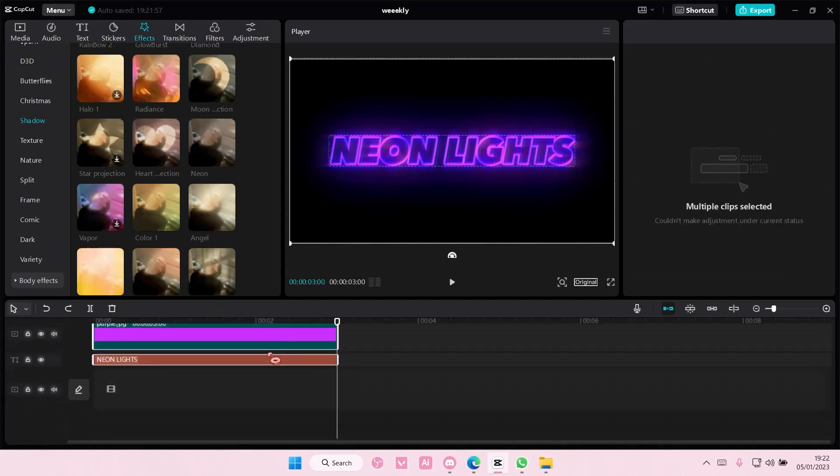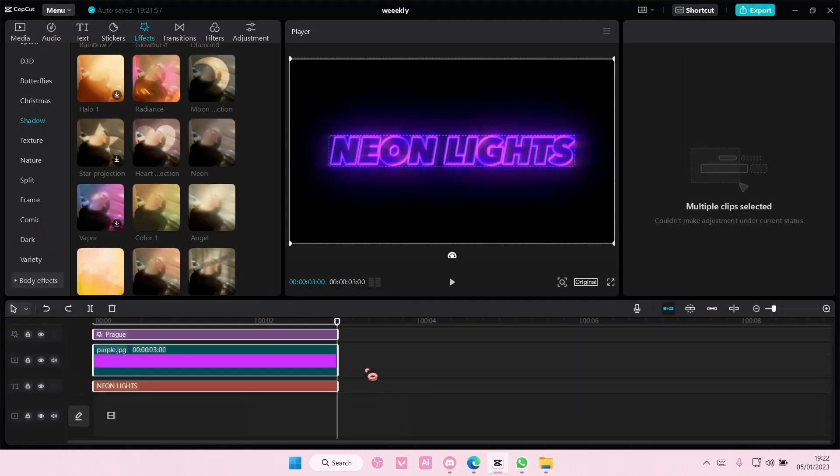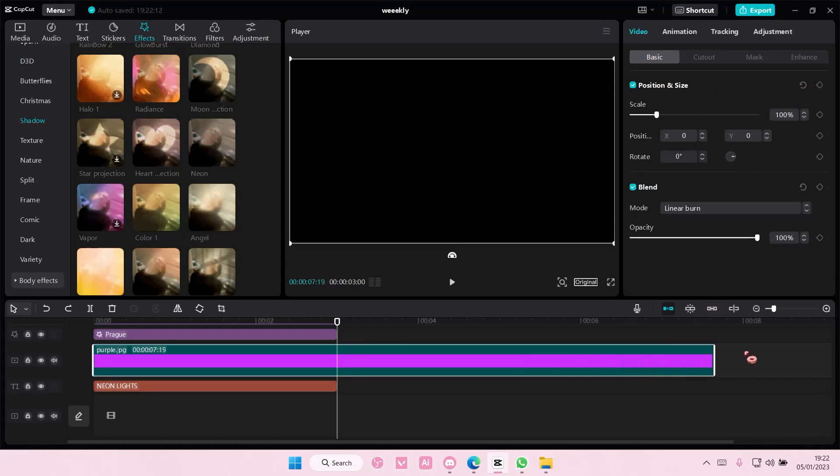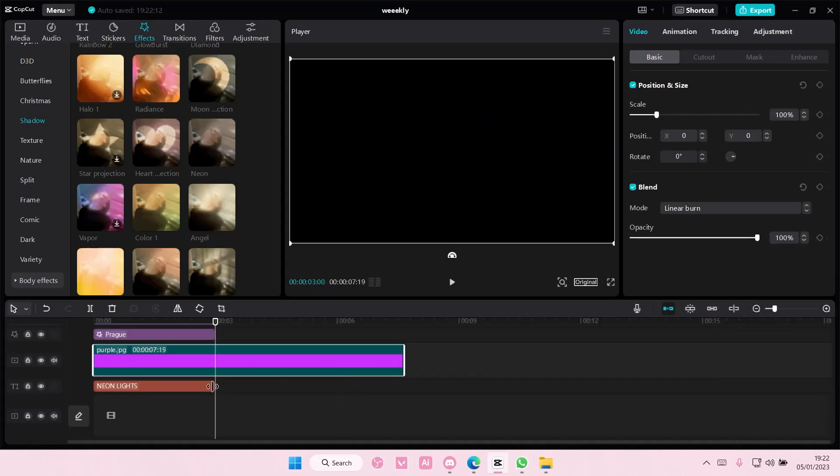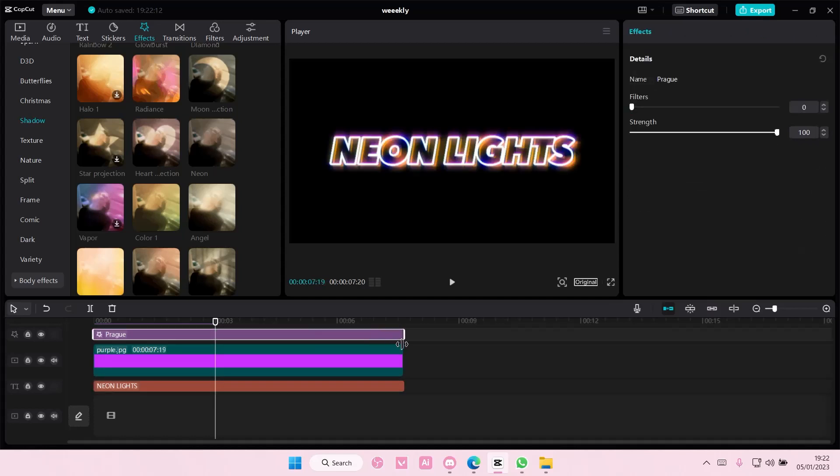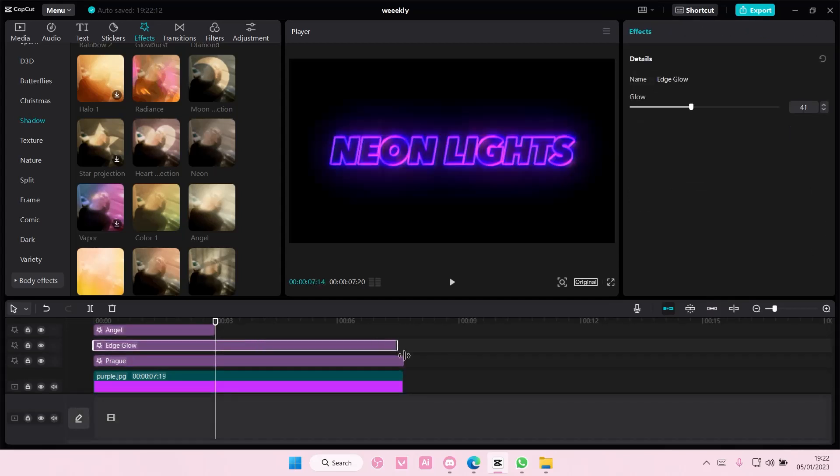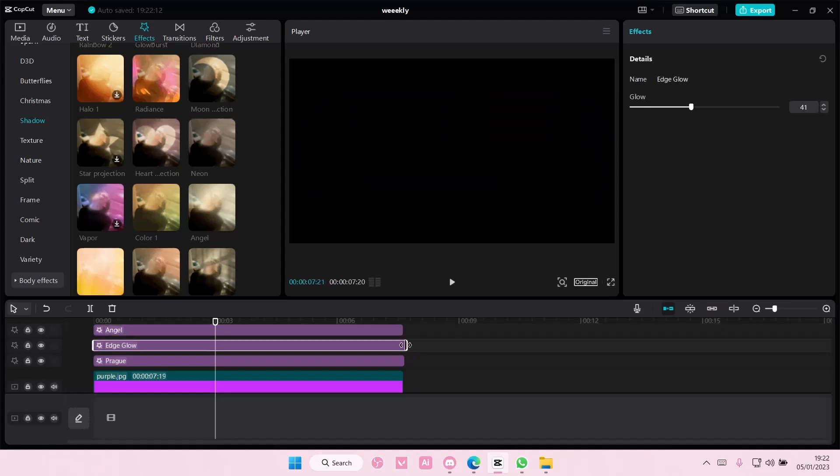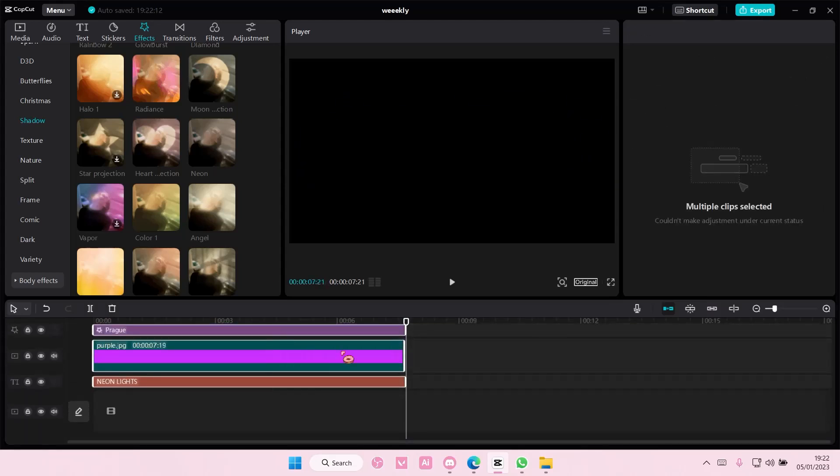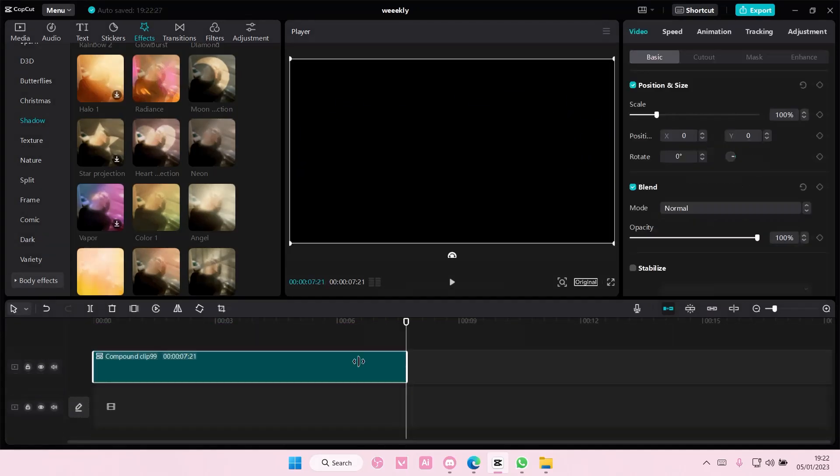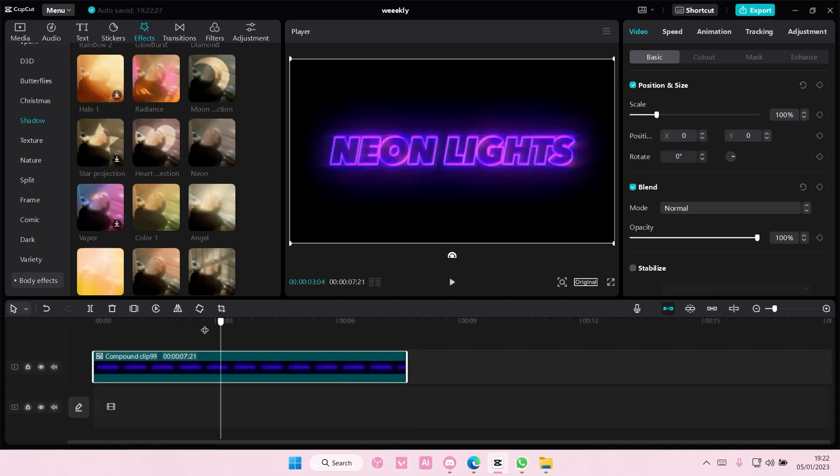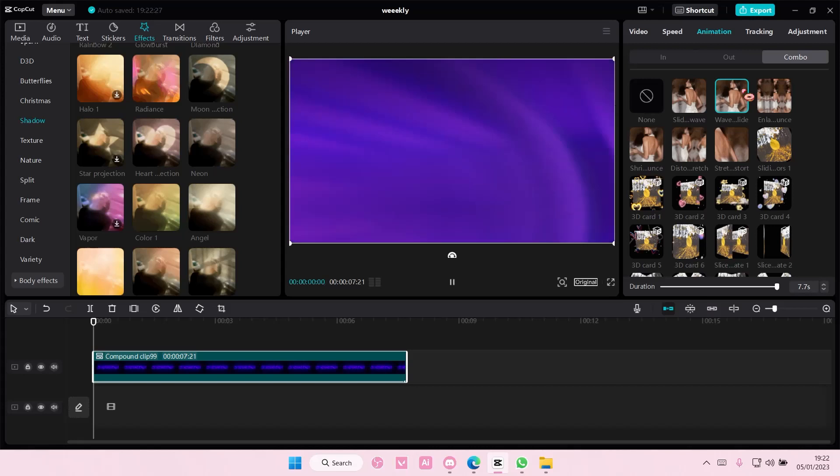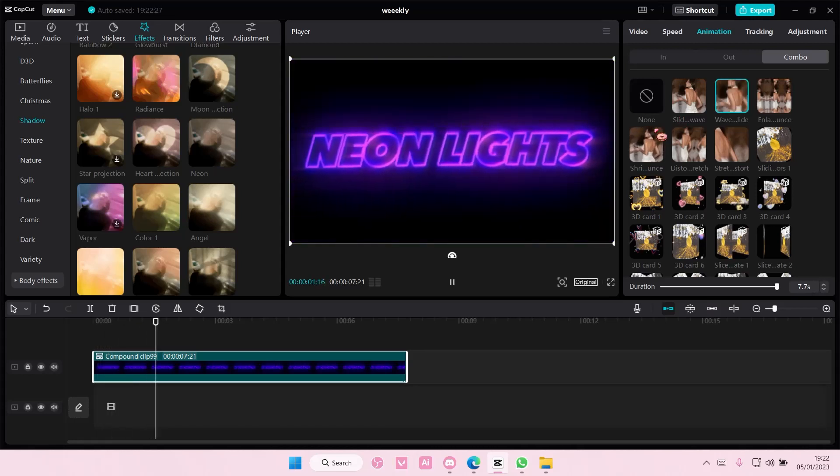You can then right click it and then create compound clip. I'm just going to make it a little bit longer to just add an animation to the text. So I'm just going to do that real quick. You don't have to but I want to, and then right click, create compound clip, and then go to animation and just choose an animation you want to add for your text.